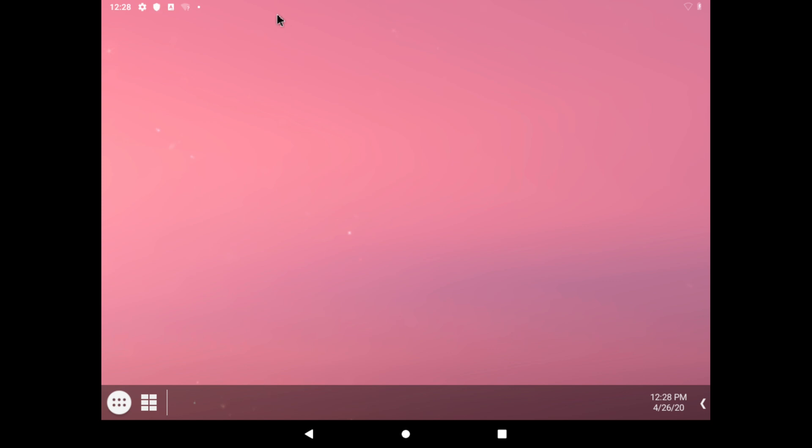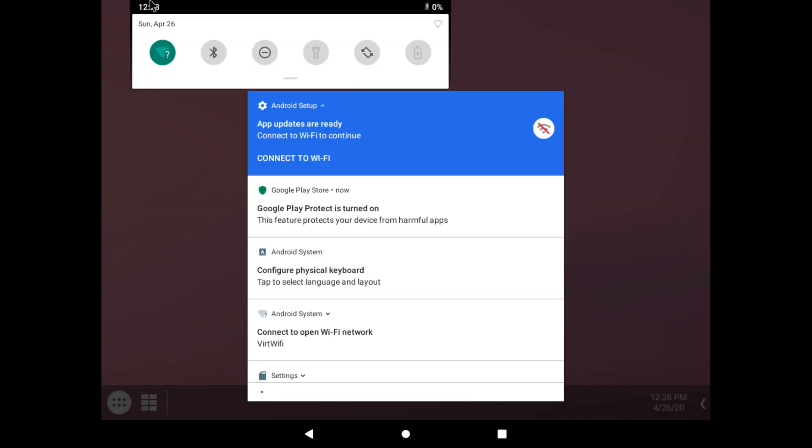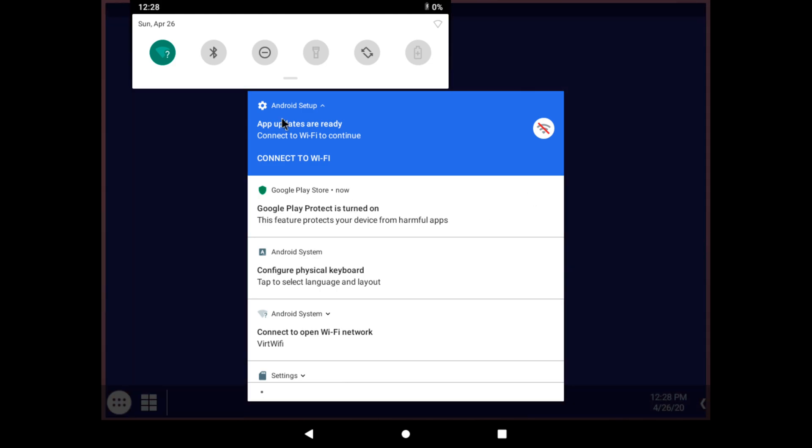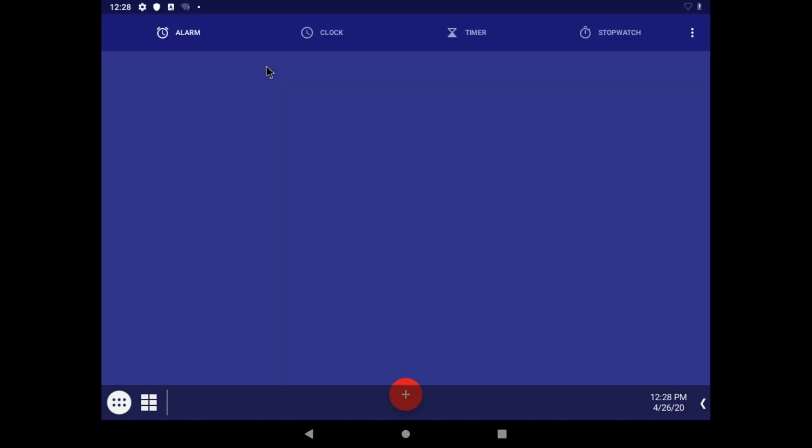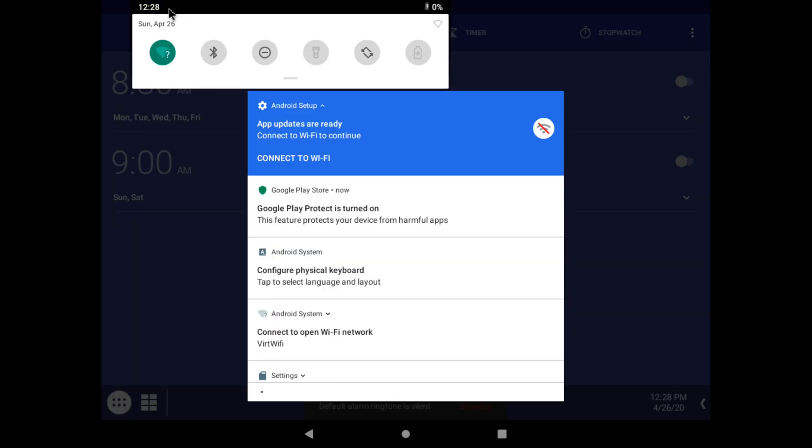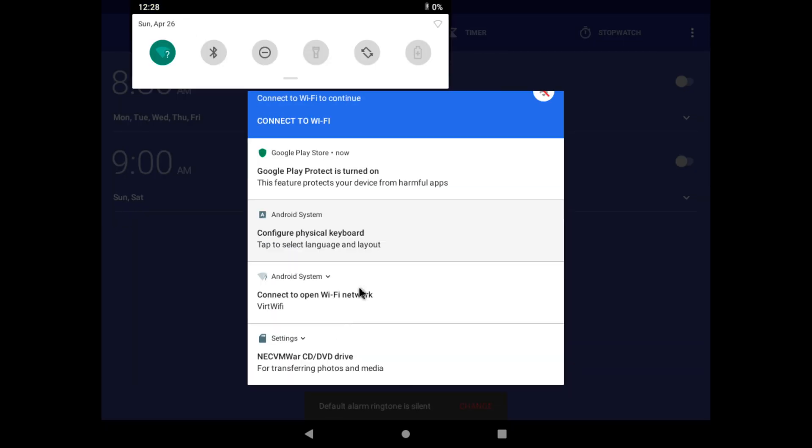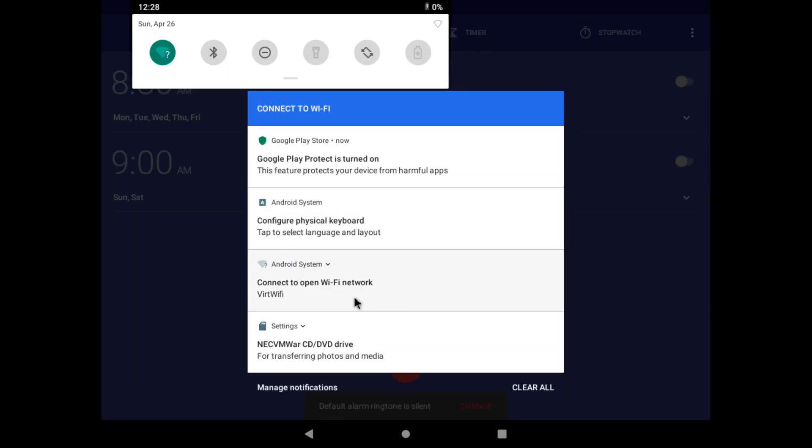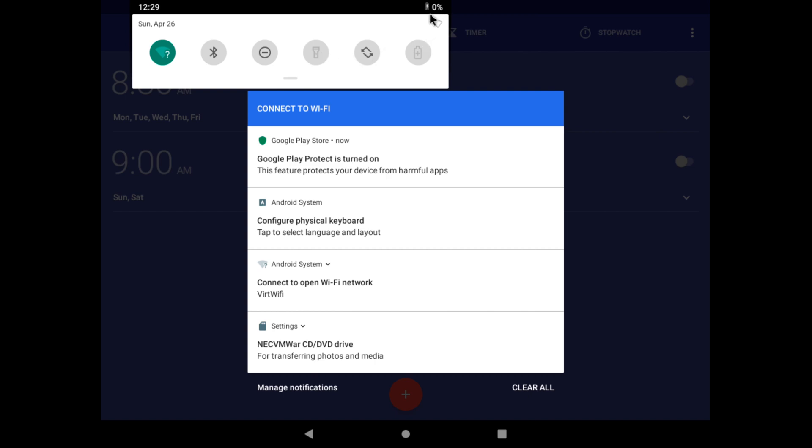If we scroll down, as you can see, we have our options here. We can choose our virtual network Wi-Fi network, configure the physical keyboard. We have Google Play Store, Play Protect, the option for Bluetooth, the torch is disabled, and interestingly the battery is set at zero.